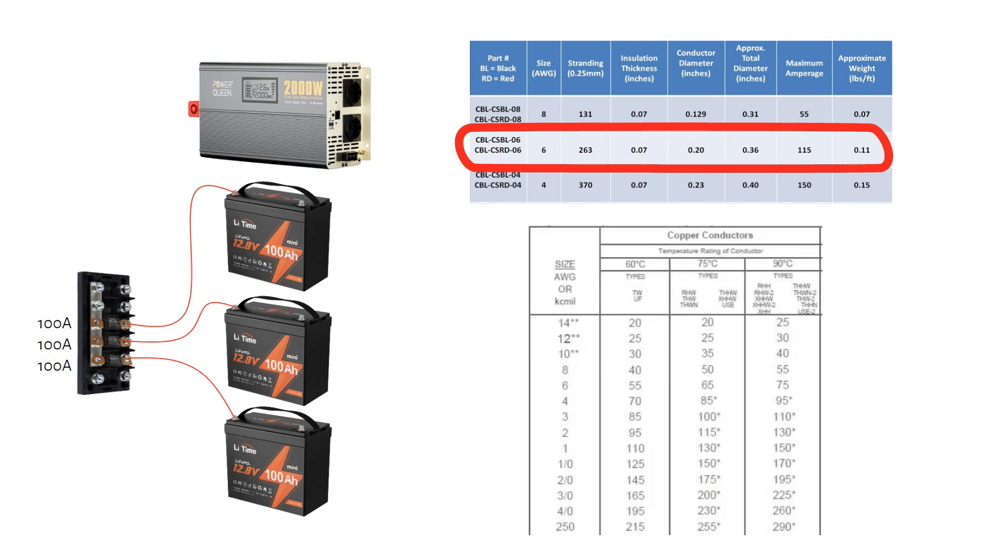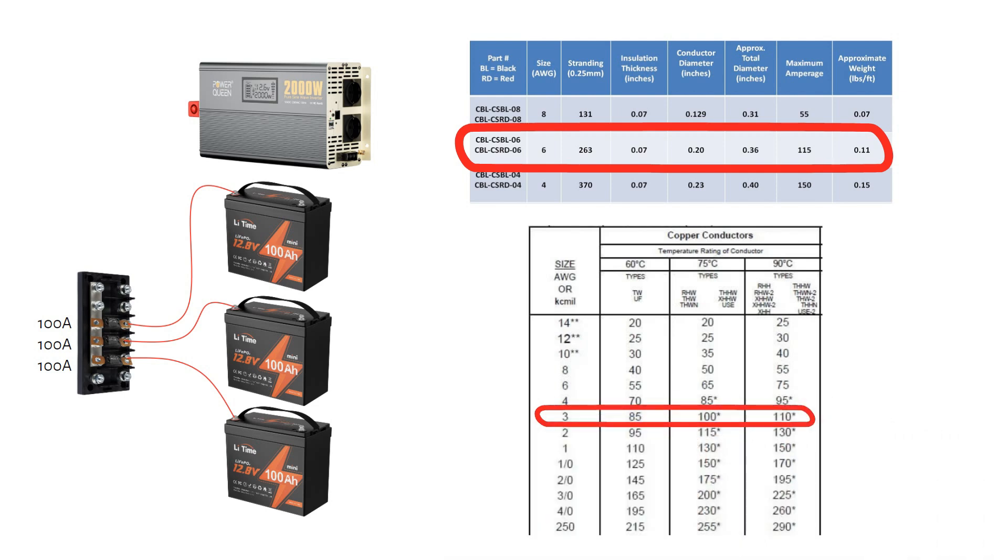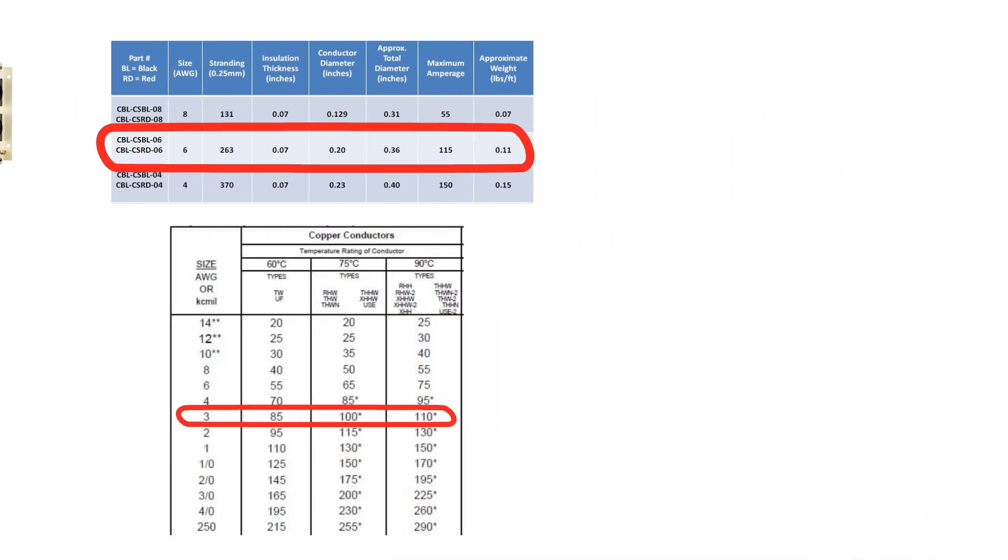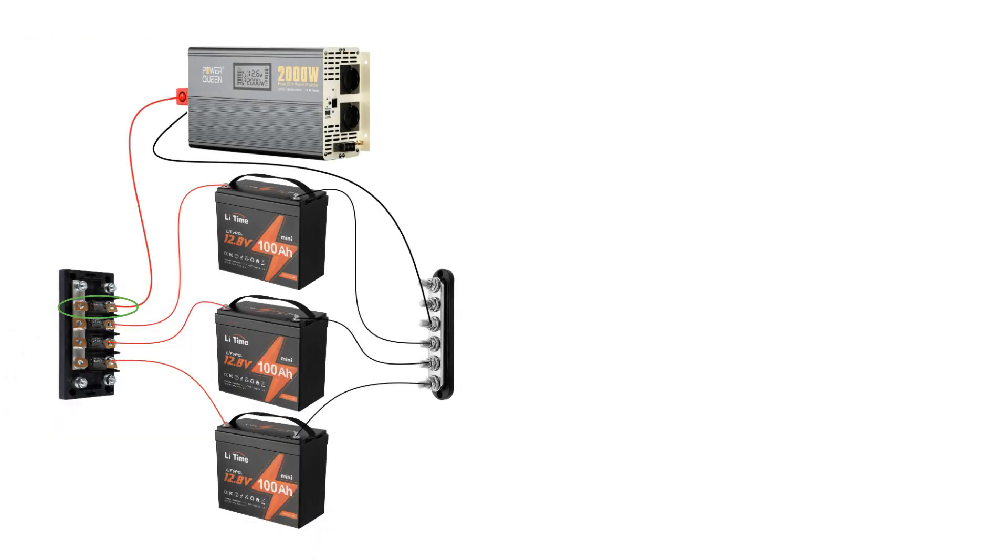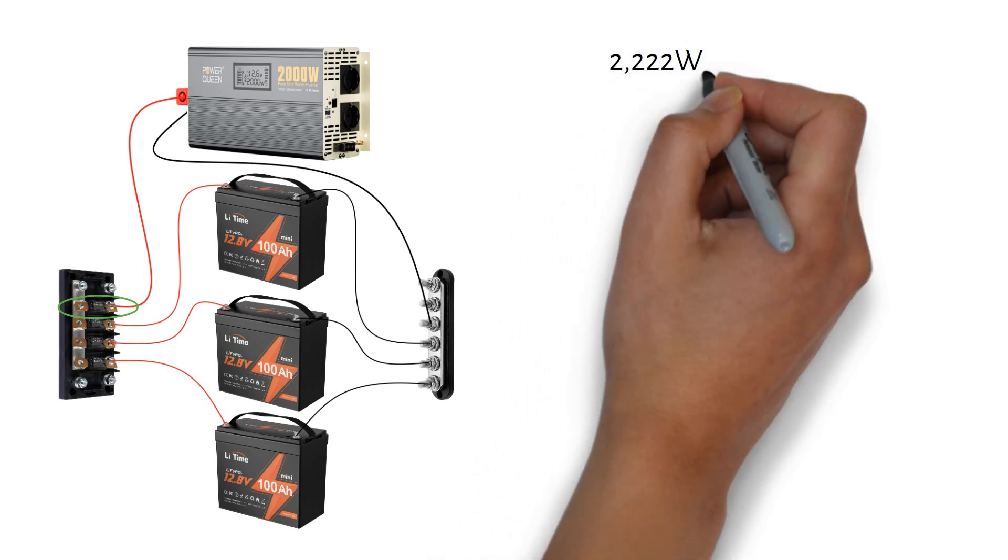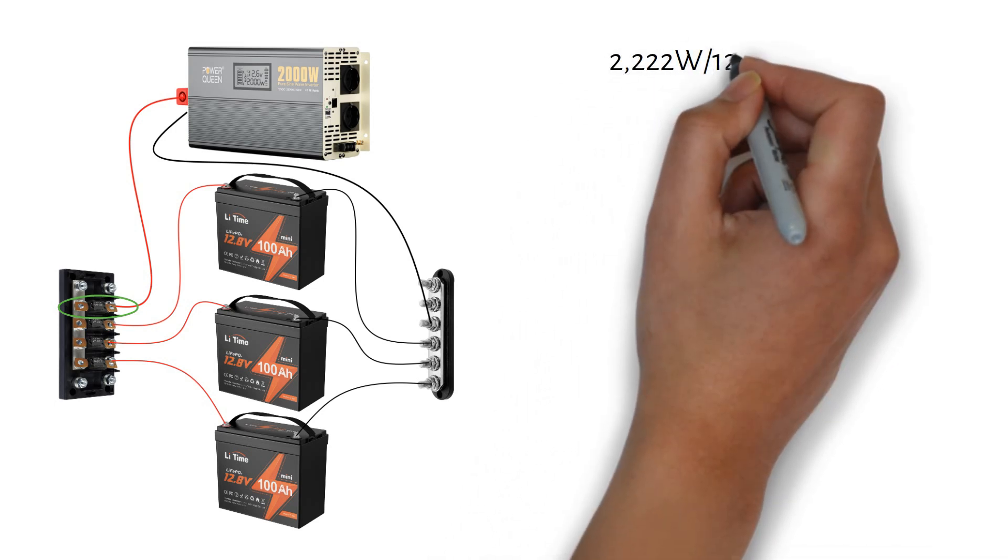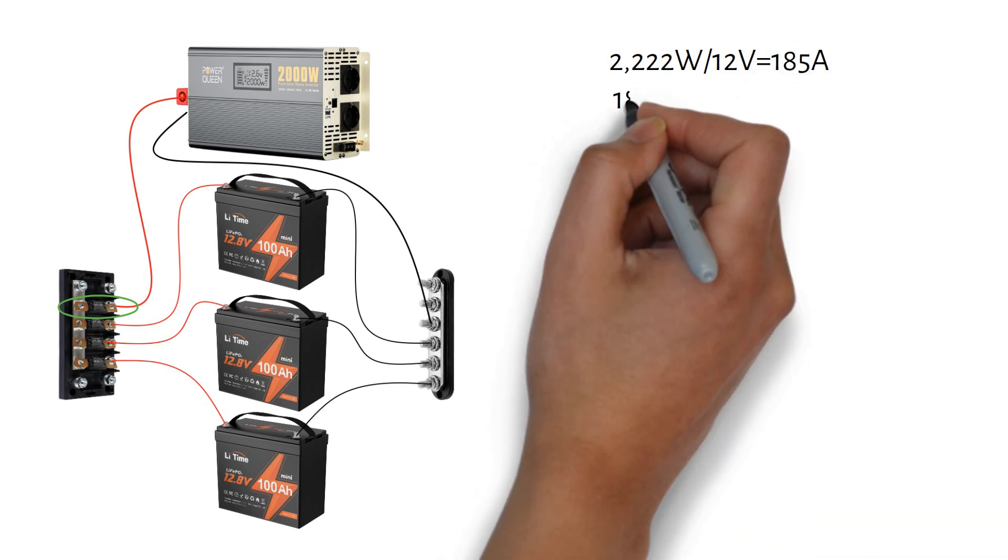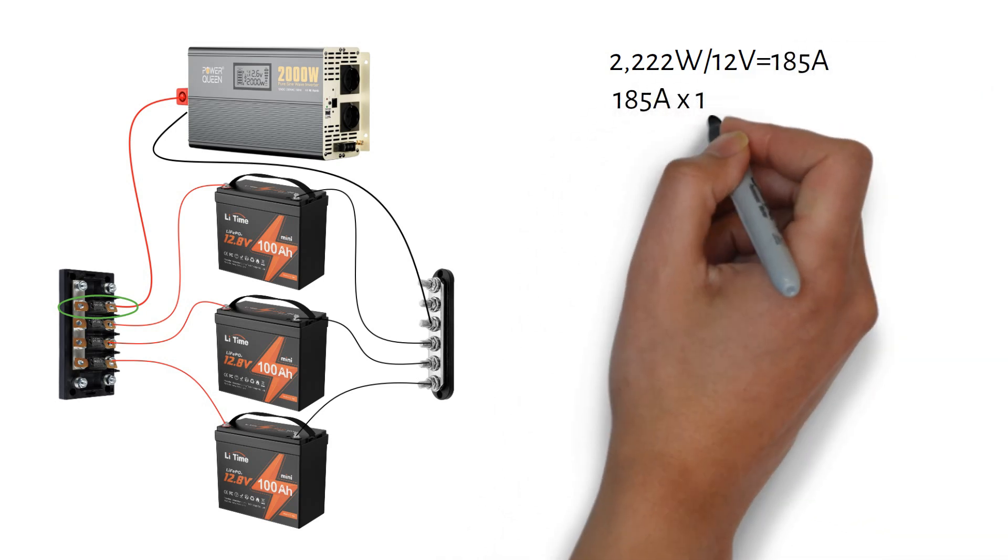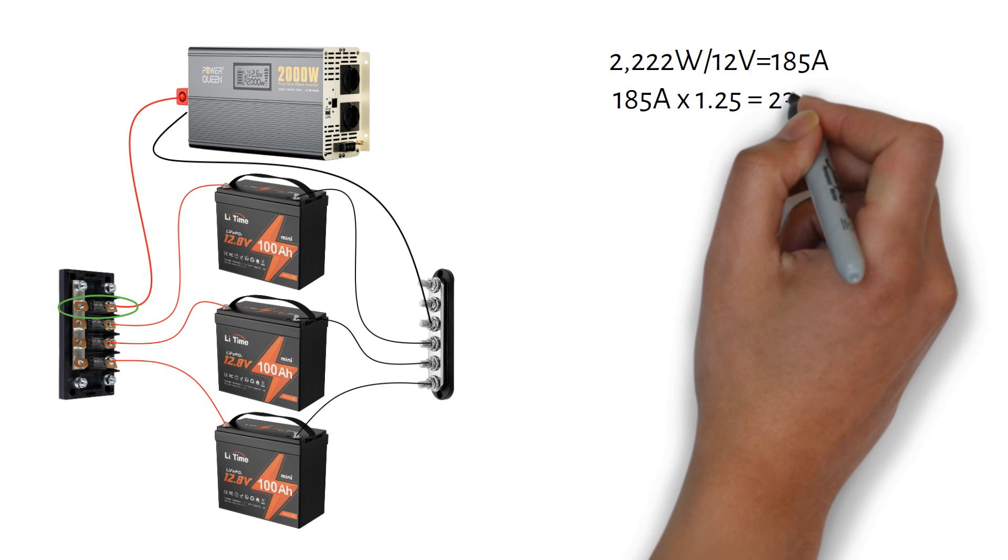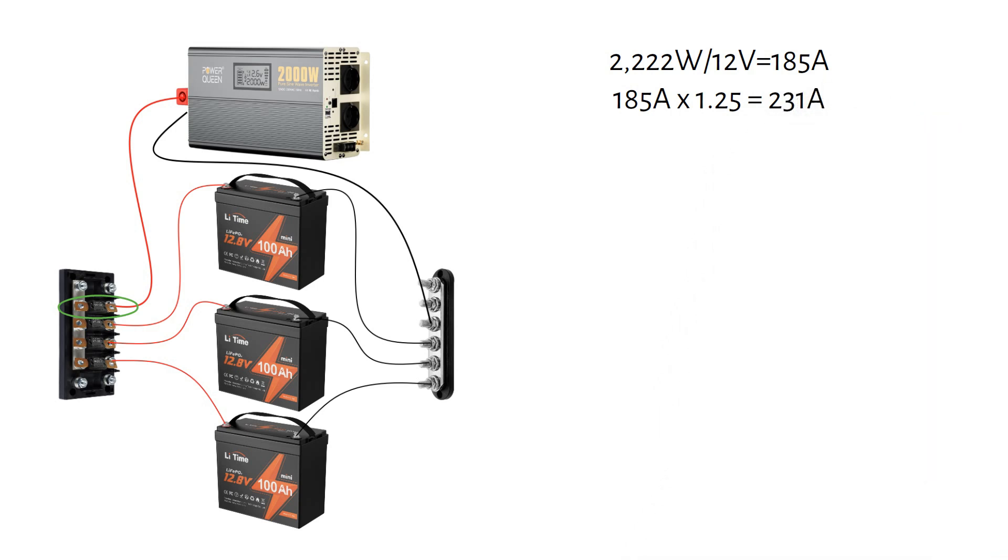If you have a normal cable rated at 90 degrees Celsius, you need a 3 gauge or 35 millimeter square cable for each battery. Now, let's size the fuse and cable going to the inverter. We already calculated that the total draw from the inverter is 185 amps. Applying the safety factor, we get 185 amps times 1.25 equals 231 amps.